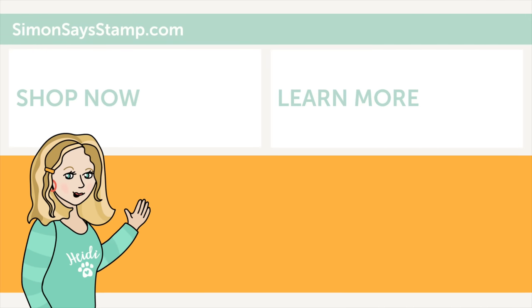Hi there. I'm Heidi, Simon's mama and founder at SimonSaysStamp.com. Thank you so much for watching our video. If you like what you just saw, be sure to press the thumbs up and subscribe to see more great content.